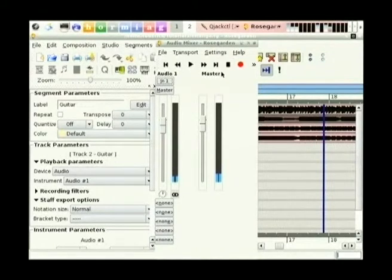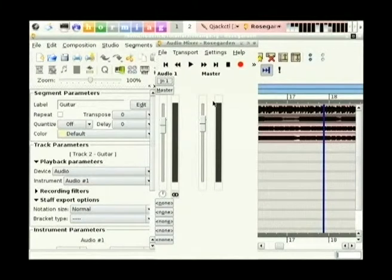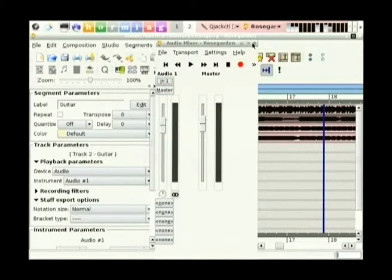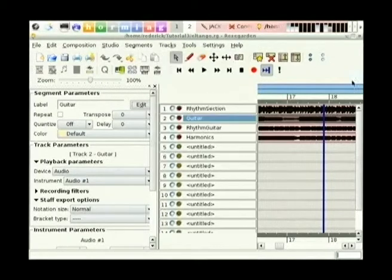You get the general idea - I'll turn it down a little bit. It's not bad, and Rose Garden is pretty good for this sort of stuff. But there's no real control over the inputs and the mixing and the sound quality that you're getting out of it. So if I'm going to do a recording of audio, I usually use Ardour.